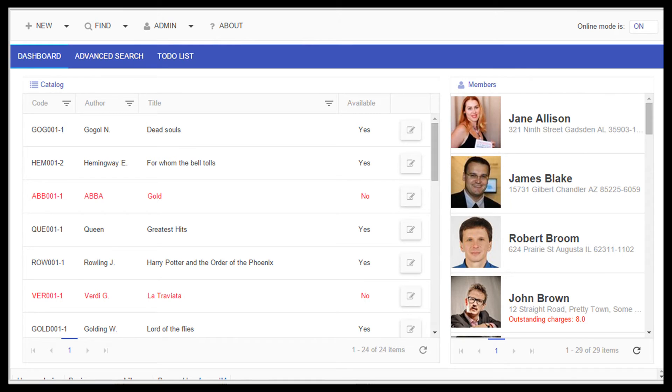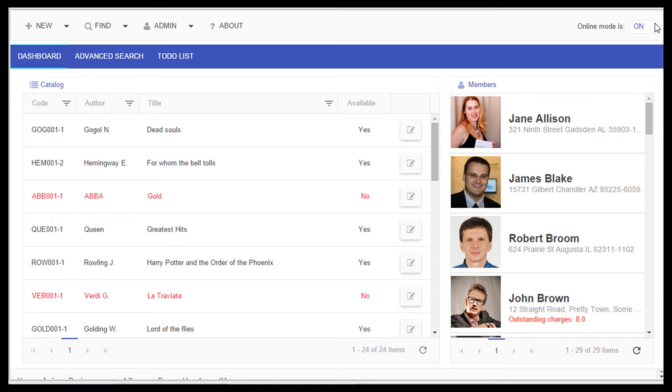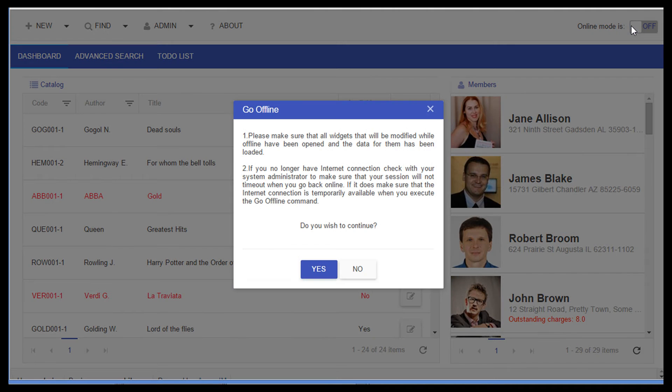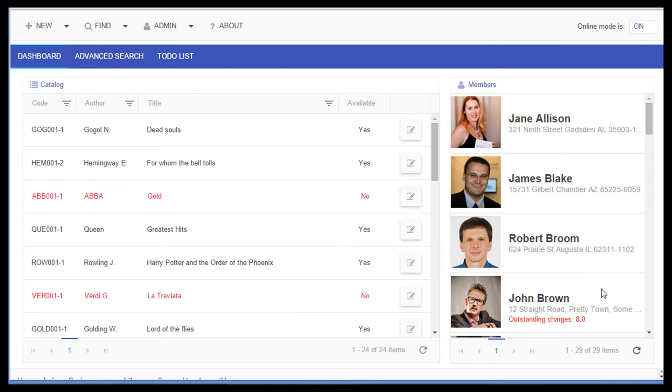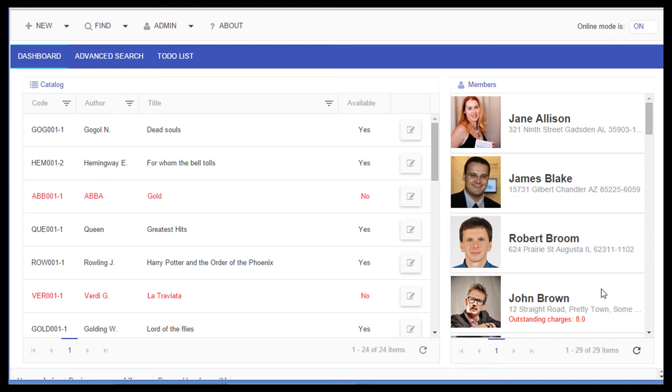Another new feature is support for offline mode. It is now possible to work with AwareIM applications without an internet connection. Once the internet connection is restored, AwareIM will automatically synchronize changes made while offline with the server database. Offline mode is supported for AwareIM grids and calendars. Please watch a separate video tutorial about the offline mode in AwareIM.